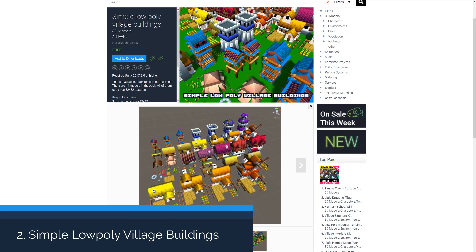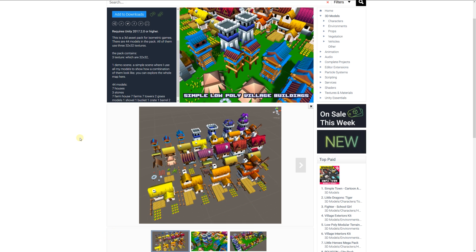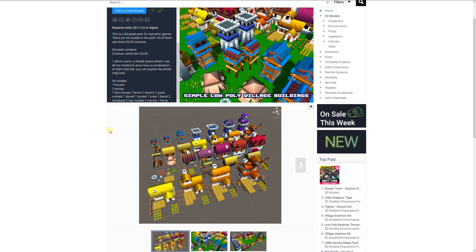Number two is the simple low poly Viking buildings, a 3D asset possibly for isometric games. It includes 44 models in the entire pack and they all use three 32x32 textures. The pack includes models of seven houses, three stones, seven farm towers, grass models, shovels, buckets, crates — everything you can see in the image.